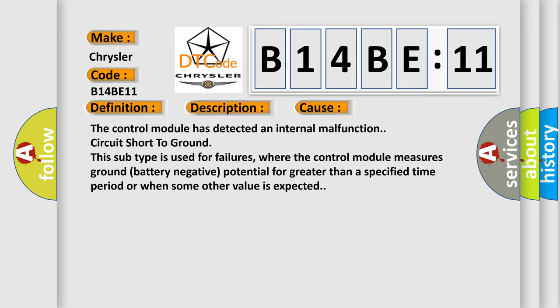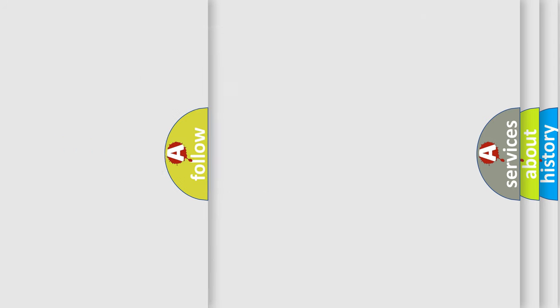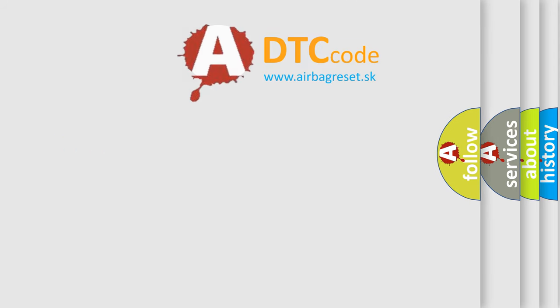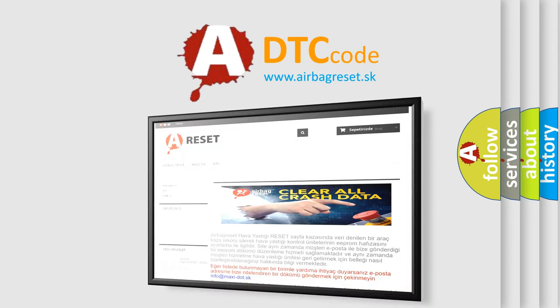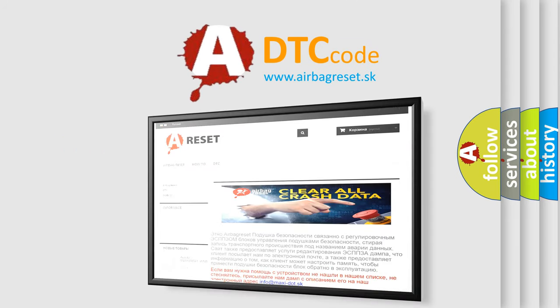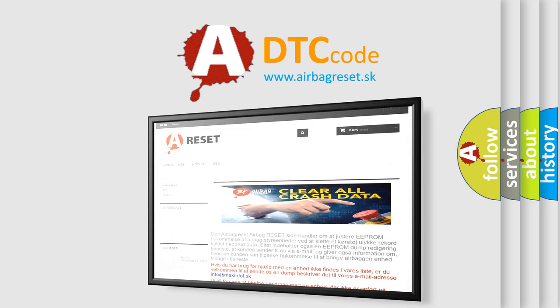The airbag reset website aims to provide information in 52 languages. Thank you for your attention and stay tuned for the next video.